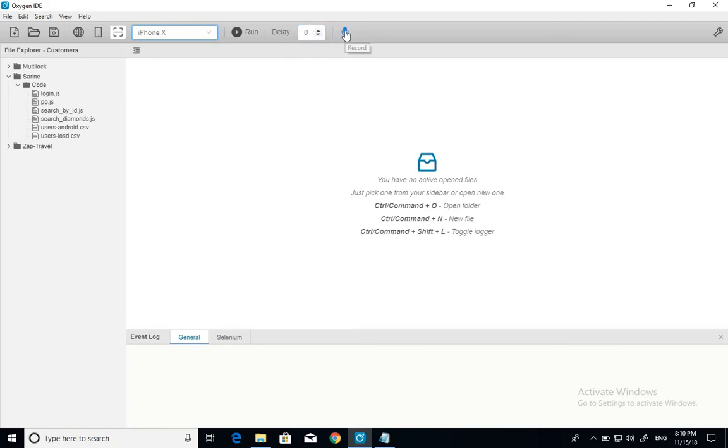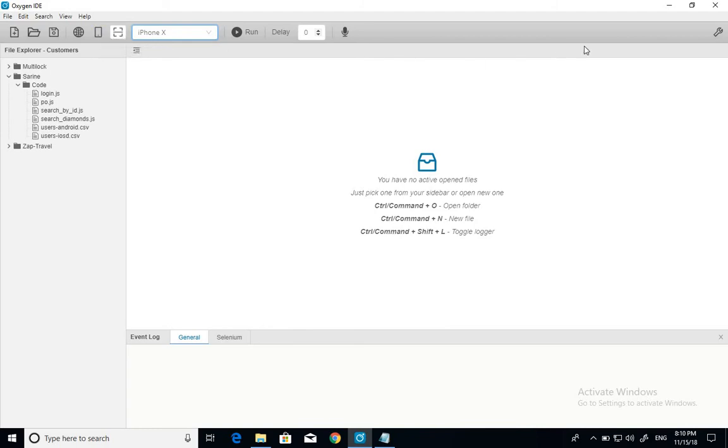This one is the record button. It records any action you do on the web mode. It will be available soon on the mobile mode as well.